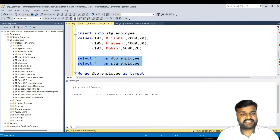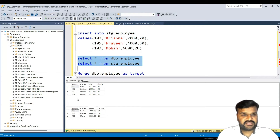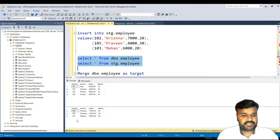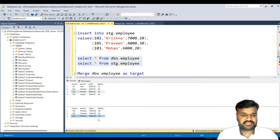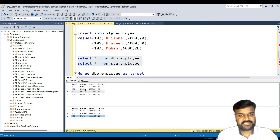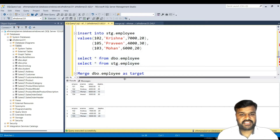Let us observe the data in both tables. The dbo employee table has four records and the staging table has three records. You can see that employee 102 has salary 4000 in the existing data but salary 7000 in the new data — it needs to be updated. Similarly, employee 103 has department number 10, but in the new data it is 20. These changes need to be reflected in the actual table.